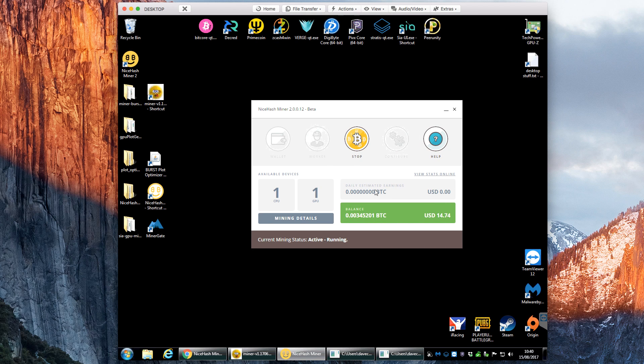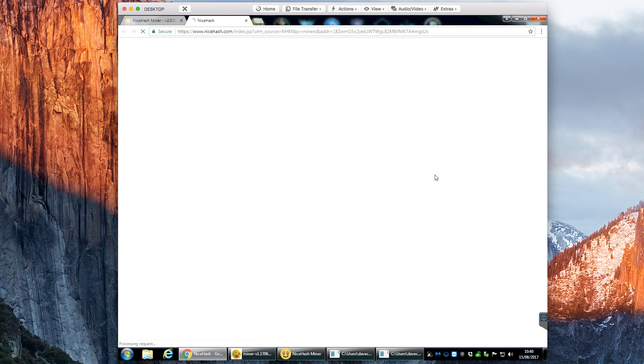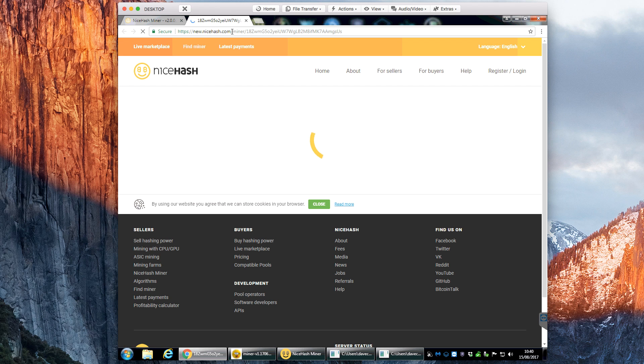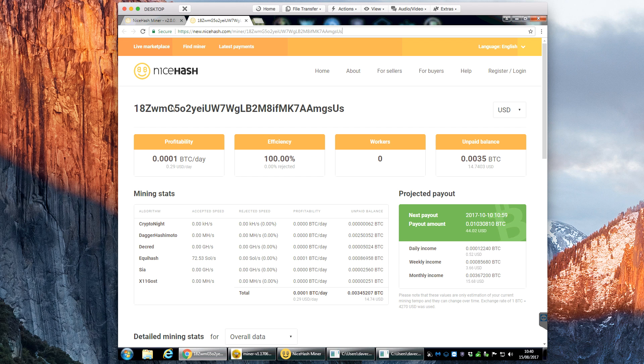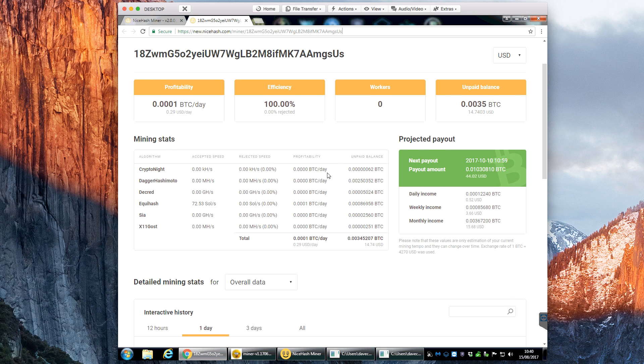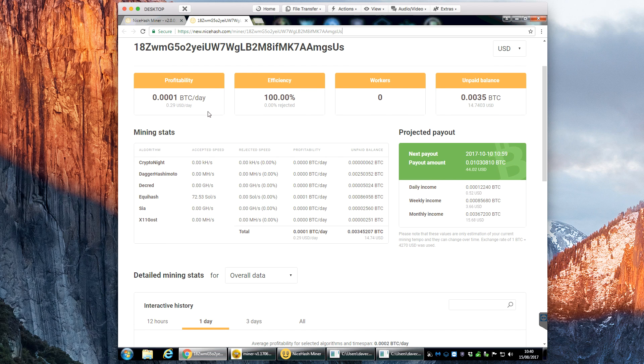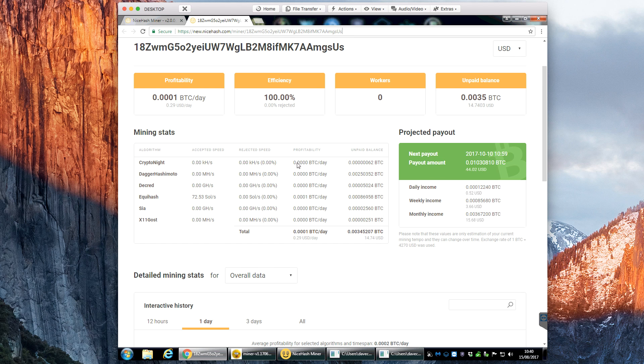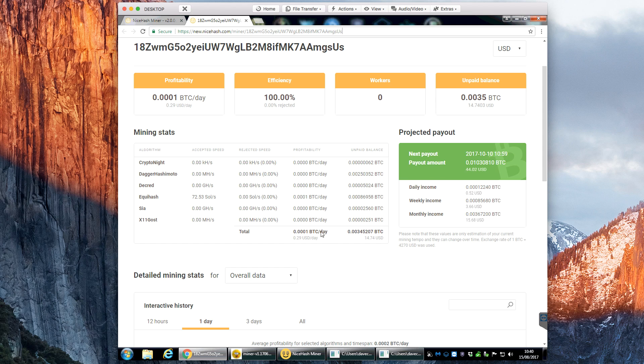And that's it, you can leave that to run either like it is or run in the background. Once it's started mining it will give you a daily estimate. The only other thing you might want to do is if you click here view the stats online, this takes you through to the NiceHash page. This is your Bitcoin address, you can go to this directly and it tells you various information in a little bit more detail.